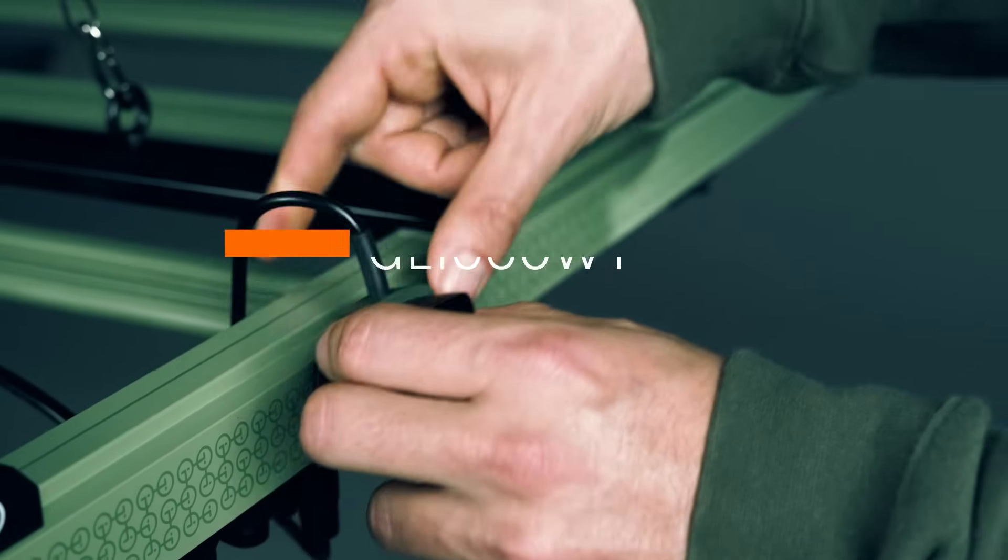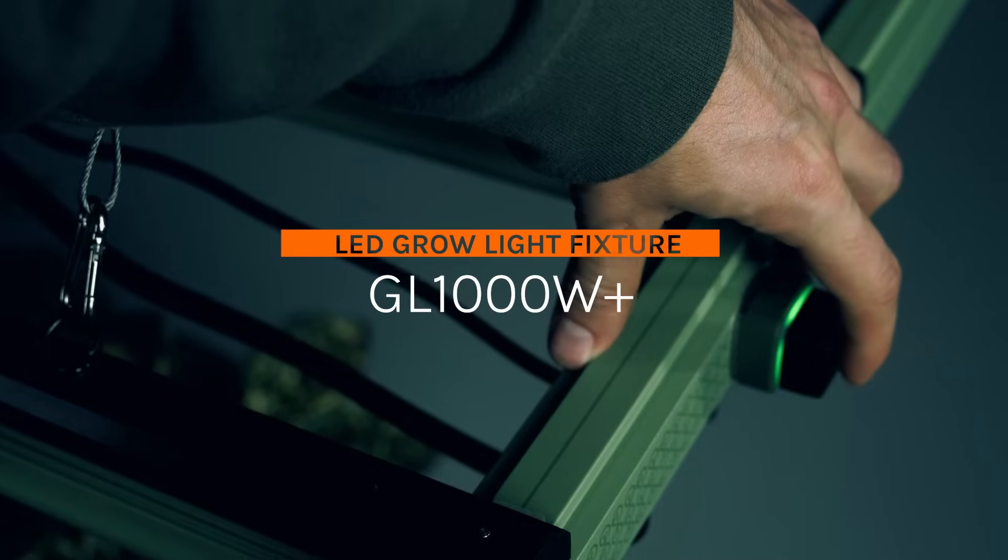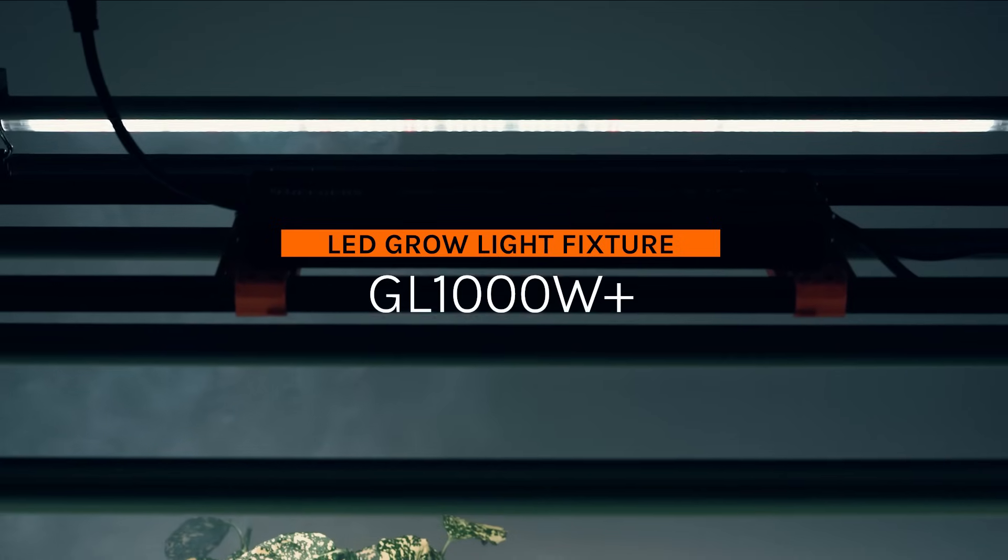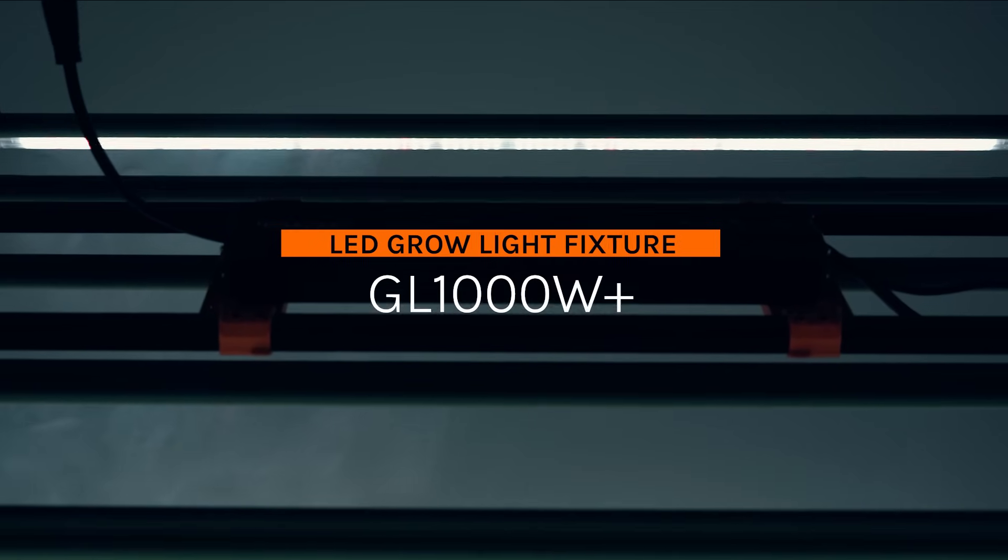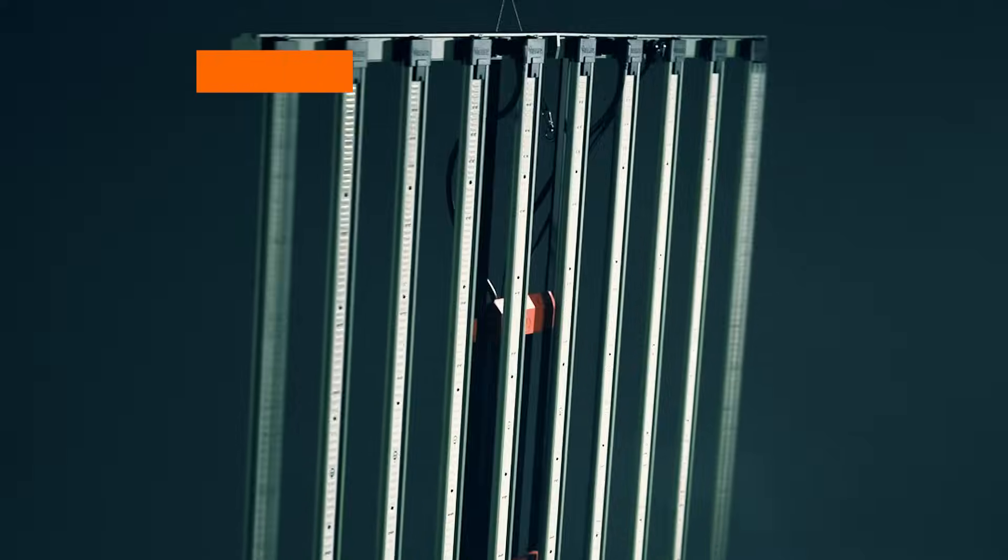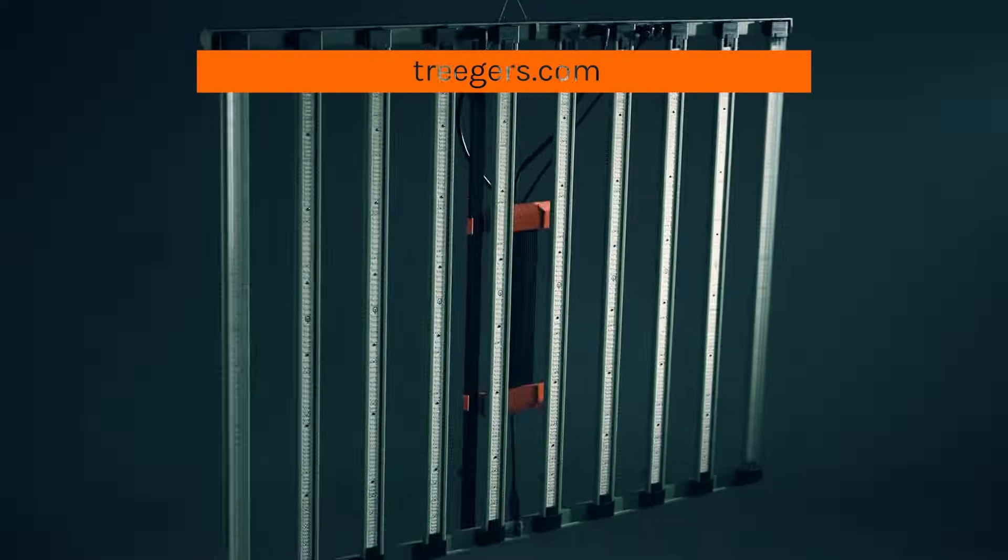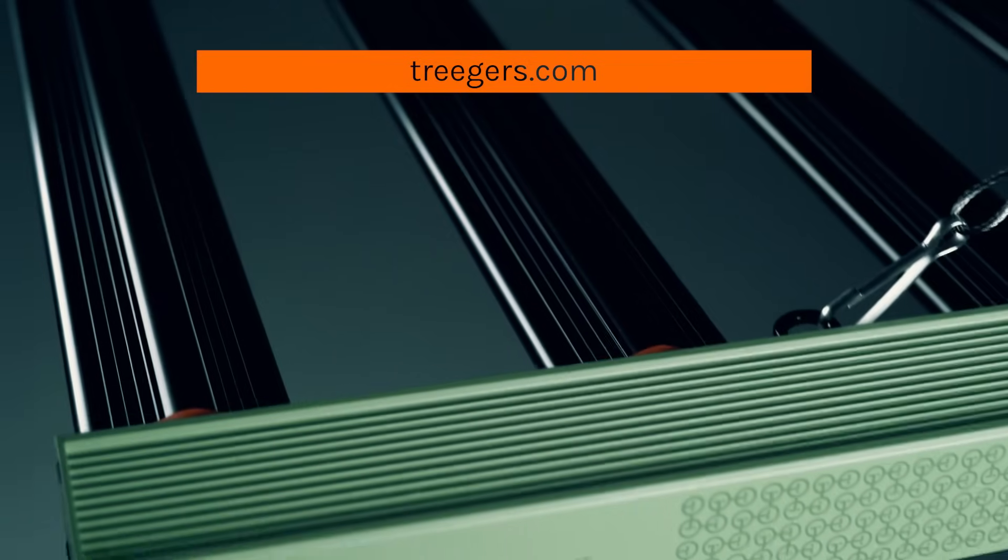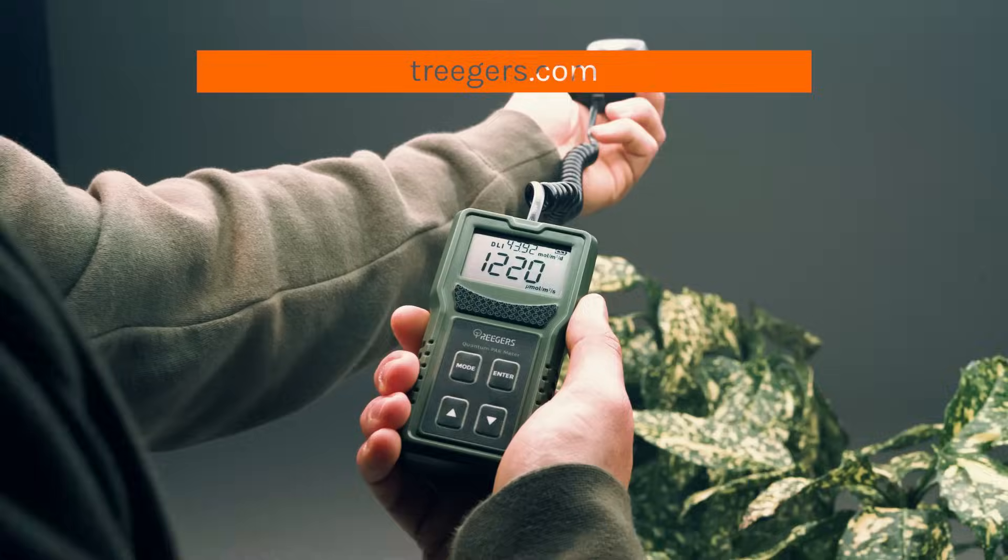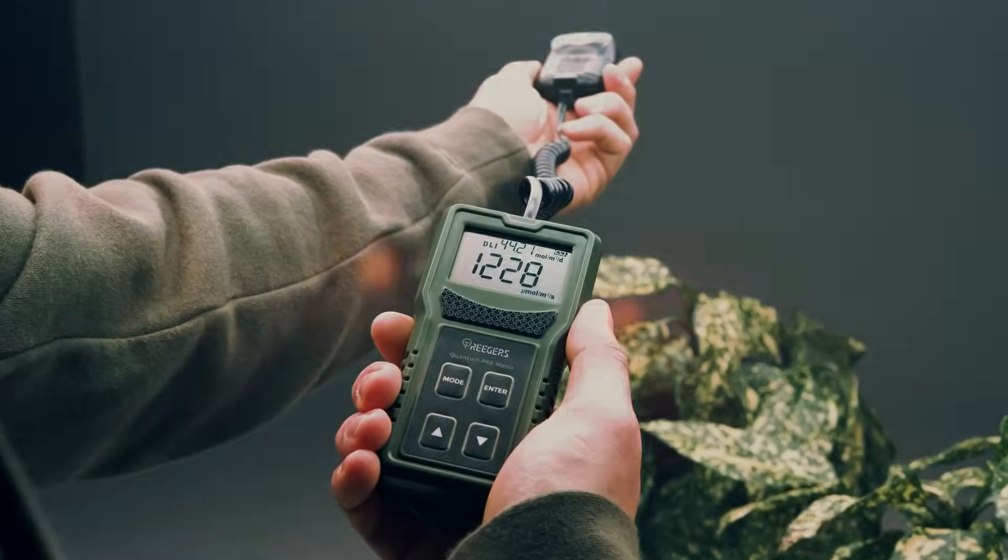Trigger's GL 1000W Plus. Elevate your cultivation journey and cultivate excellence. Stay tuned for more as we revolutionize indoor growing, one product at a time.